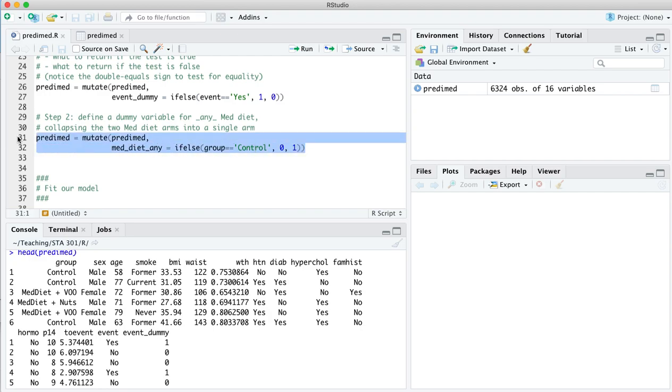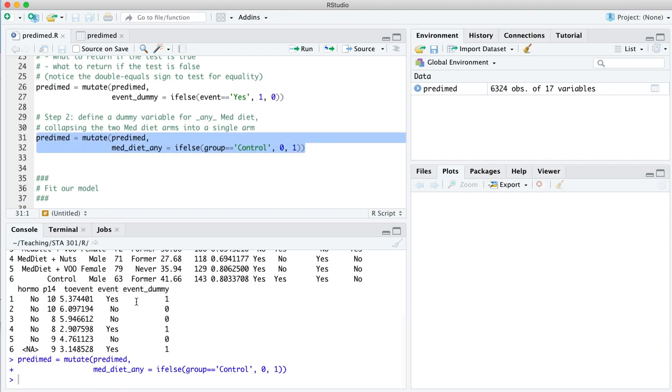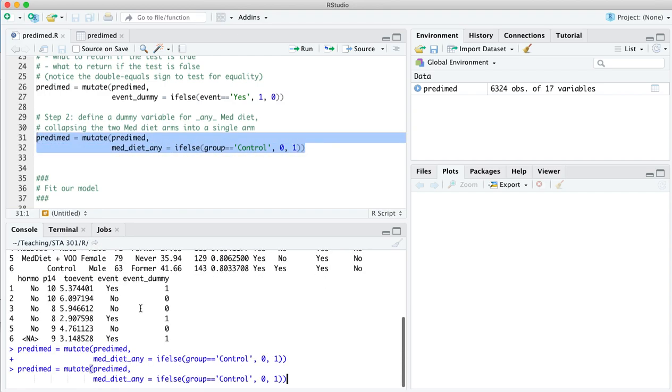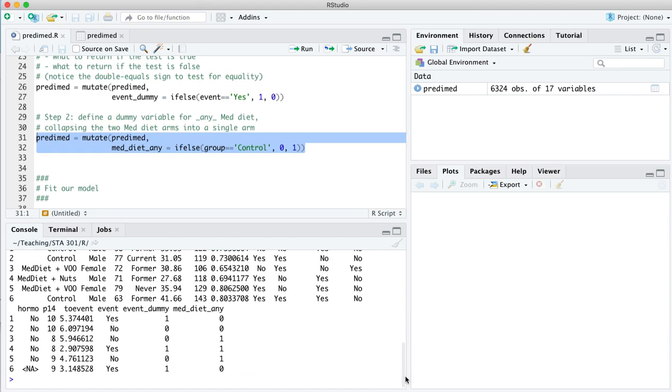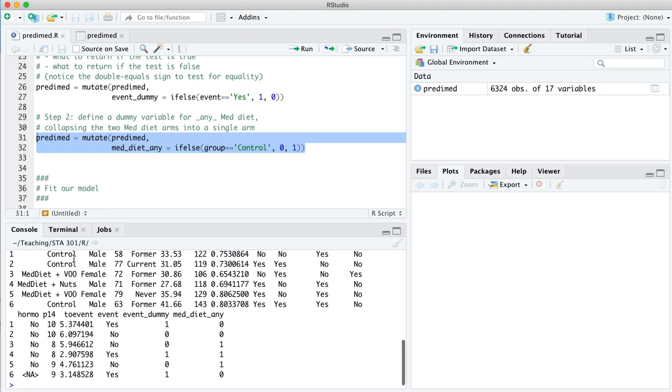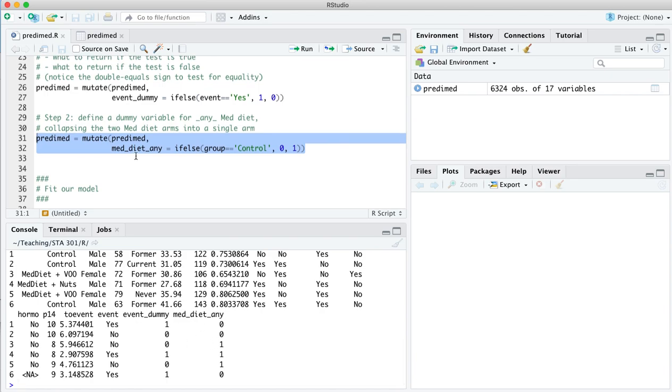So let's run that line. And again, I'll page back up to that first six lines right here. Now there's another new column for med diet any. Anytime the diet is control, you get a zero. Anytime the diet is any form of Mediterranean diet, you get a one.